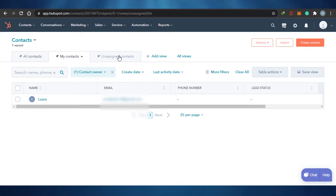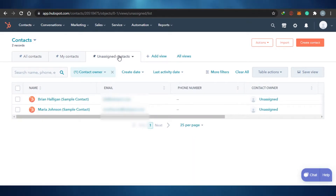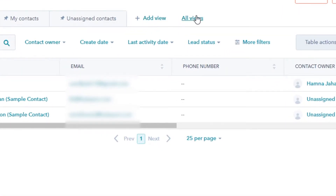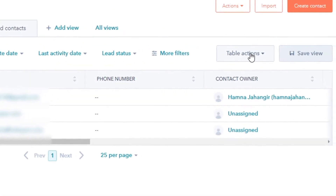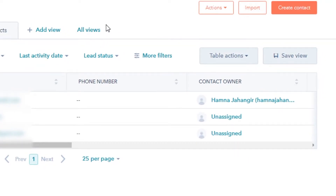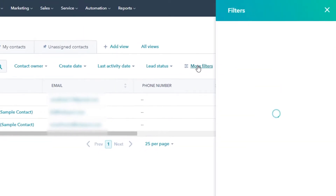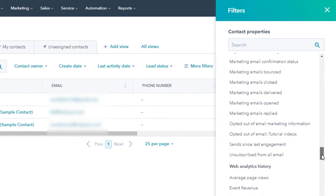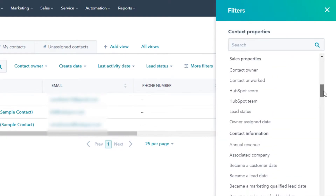If there are unassigned contacts — for example if a contact has not been assigned to a team member or anyone — then they will be shown right here. On all contacts, you can see add view, all views, table actions, save views, and you can actually filter them by contact owner, create date, last activity date, lead status, and more filters. In the more filter option, you will be able to organize these contacts according to different information.